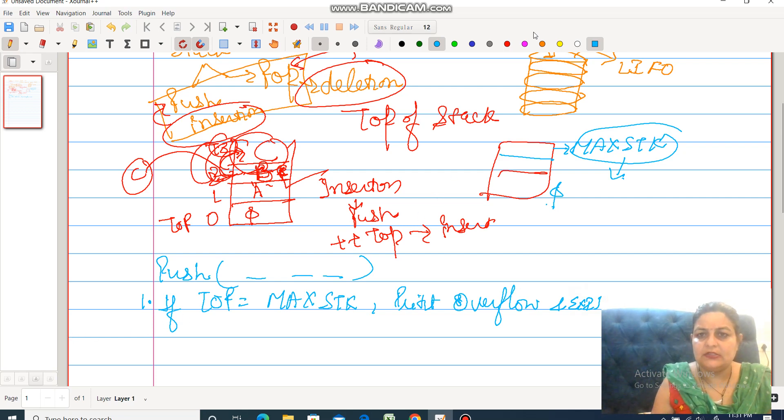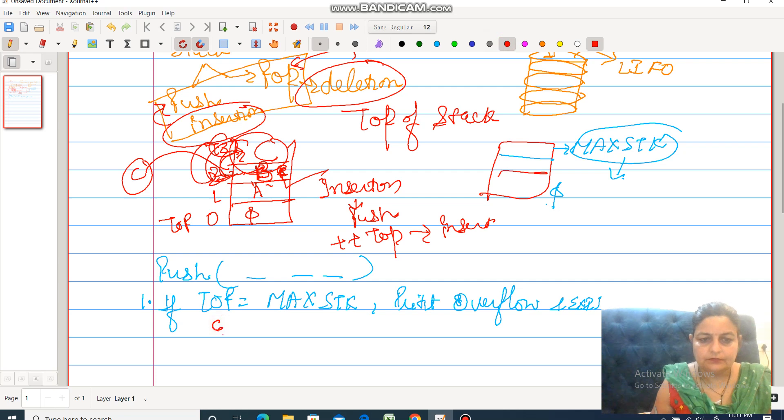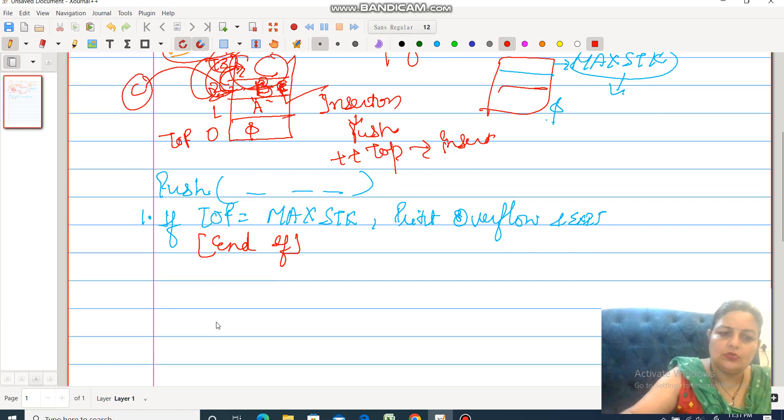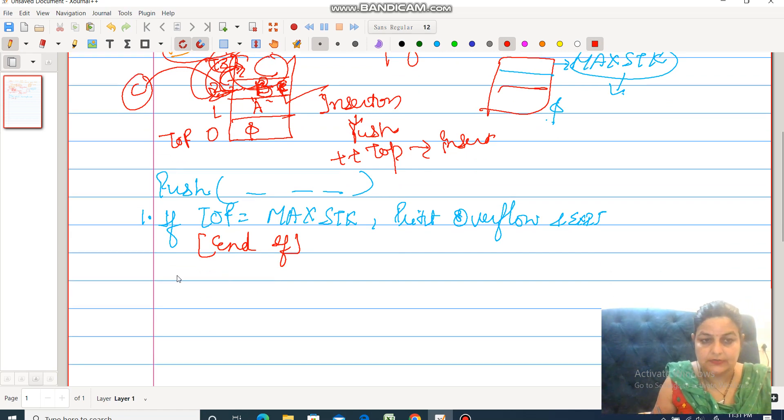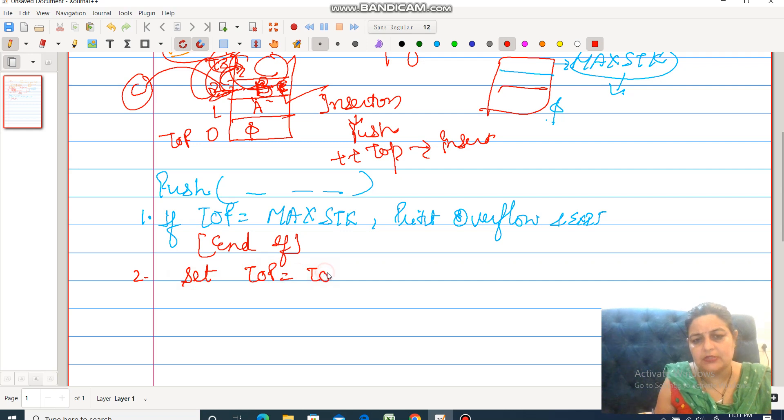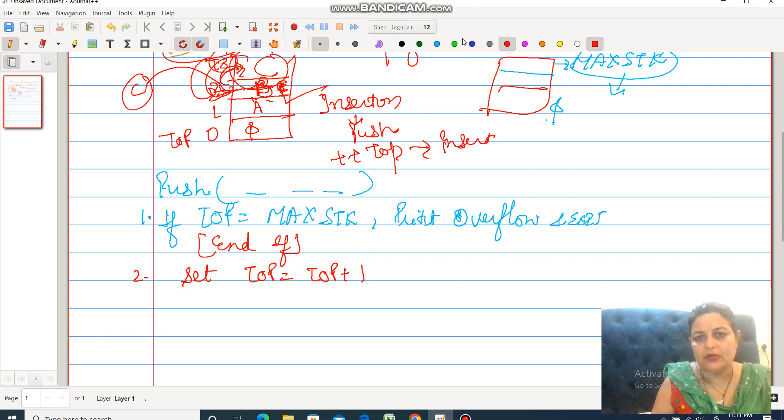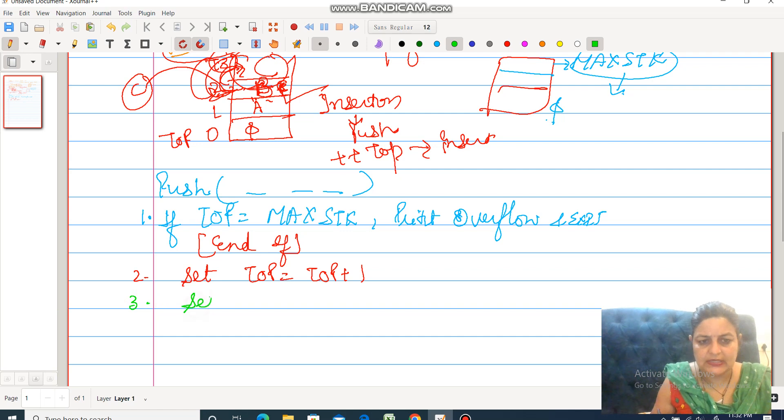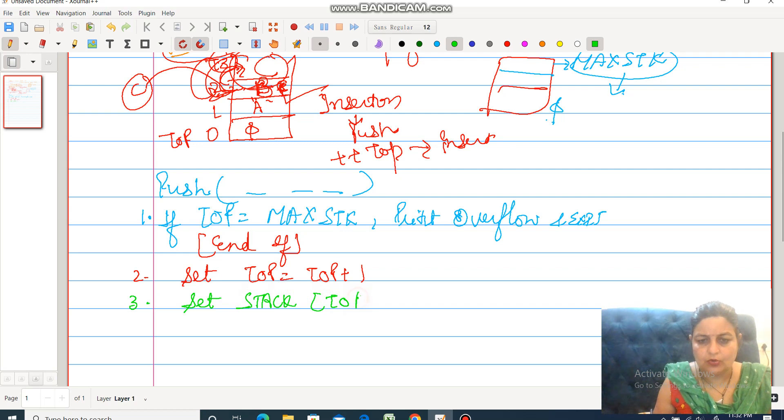Otherwise, if there is space in the stack and we still want to insert, when insertion is performed, firstly set top equal to top plus 1. Increment the value of top. And after that, the third step: set stack[top] equal to item.